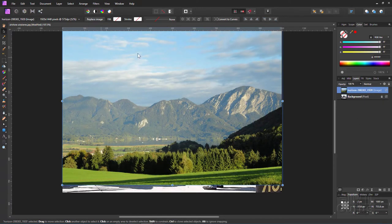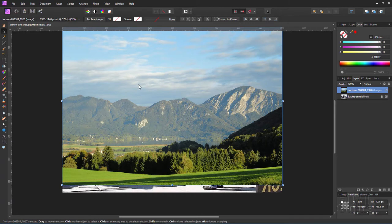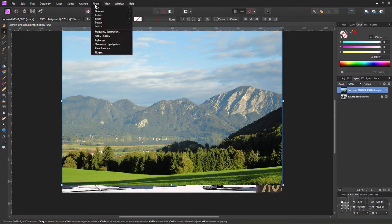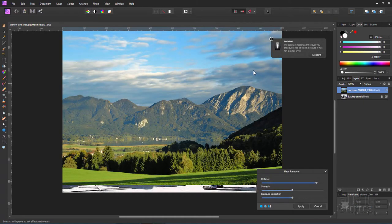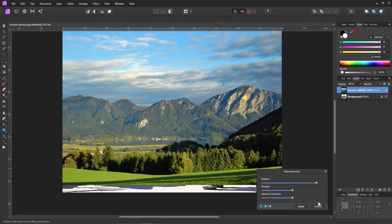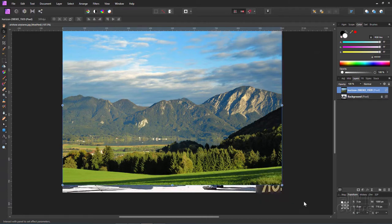We now need to get rid of this haze in here. So we'll use that haze removal filter. So filters, come down to haze removal. And that's pretty good at that first shot. I think that's good enough. I'll just leave it at that setting, and we'll apply that.